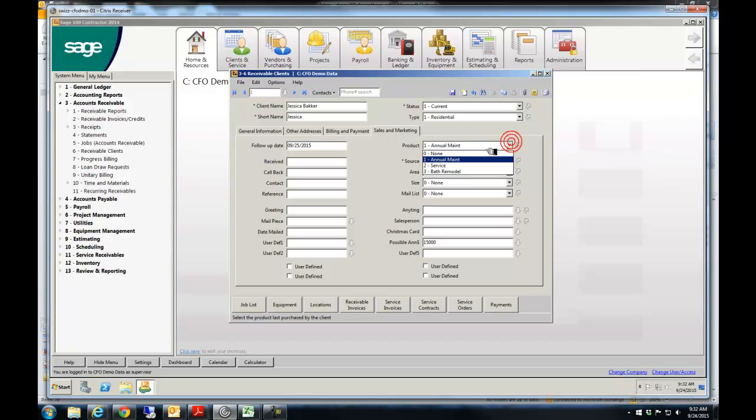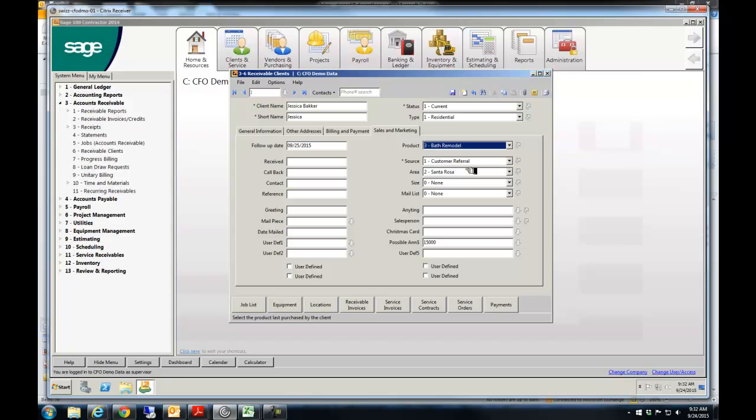We'll just make this more your business. So they're interested in the Bath Remodel. How do we find them as a customer referral? Where are they located? You can put size of projects in here, so you can put that in there. And then you have all these other things down here that you can use as well.